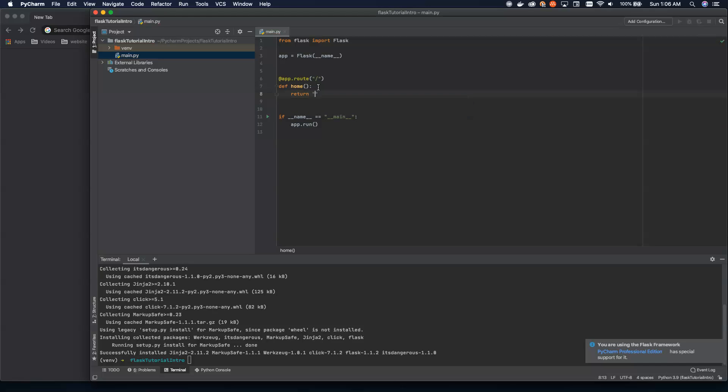Now, in here on our return statement, we can return HTML, and this will get rendered in the browser. So we're going to say hello, Flask, and then we're going to close our HTML. So this is valid HTML now.